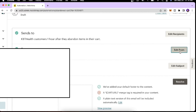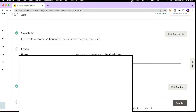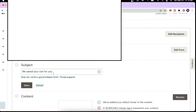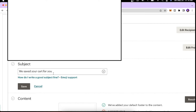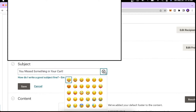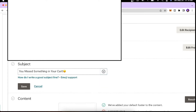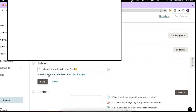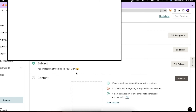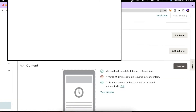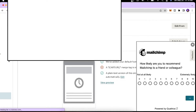Next, you can click 'Edit From' to edit the name and email address these emails will be sent from. Then click 'Edit Subject Line' to add a catchy subject line to grab your audience's attention. I'll put something like 'You missed something' and add a sad emoji — 'Hey, you missed something in your cart.' That looks good, so I'll hit Save.